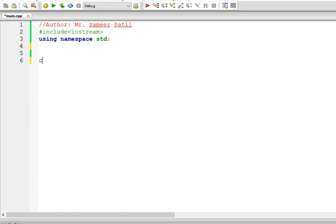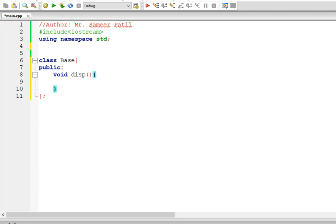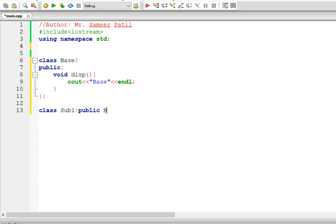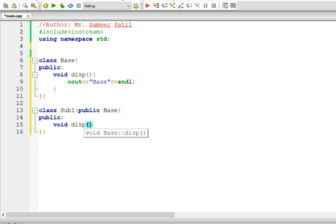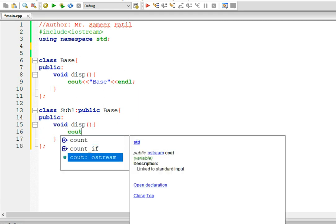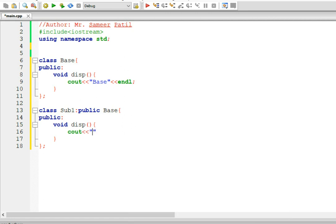Let's create a class called base. We will put one function called display in this base class, and we will display that it is base class. Let's create another class called sub1 which will publicly inherit base class. We will add a display function in subclass1 also, and in this function we will display the message sub1.